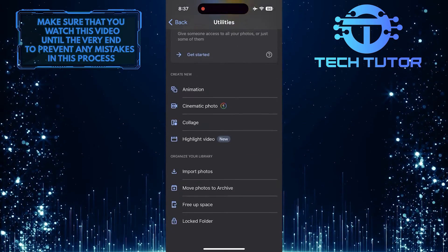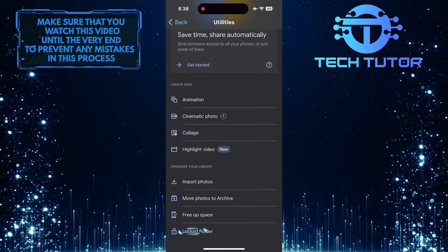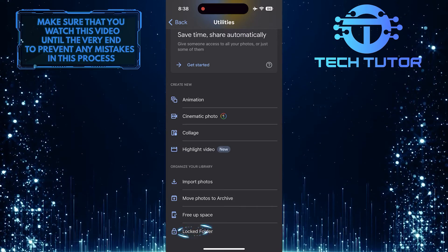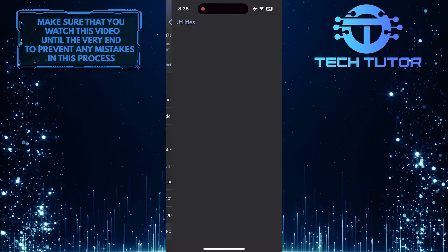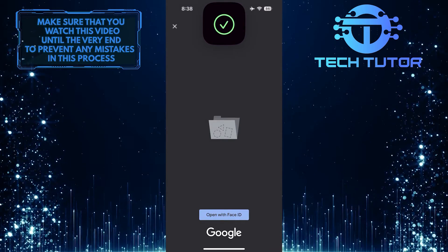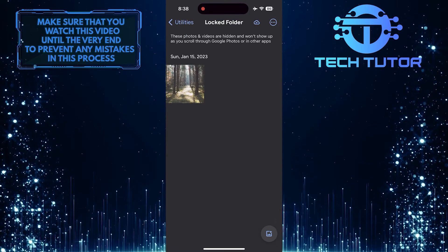Then scroll down to the very bottom. Tap on the locked folder option. Now it will use the face ID to unlock and open the locked folder.